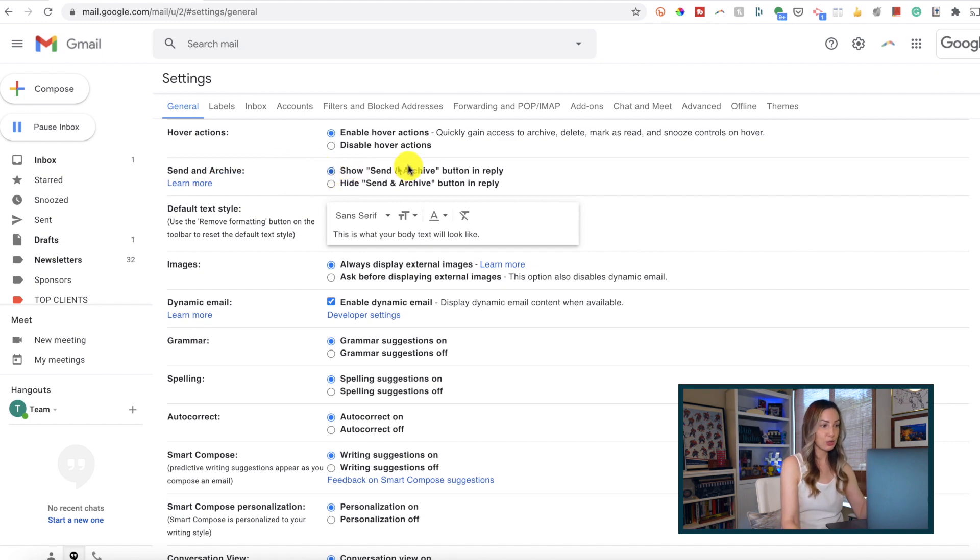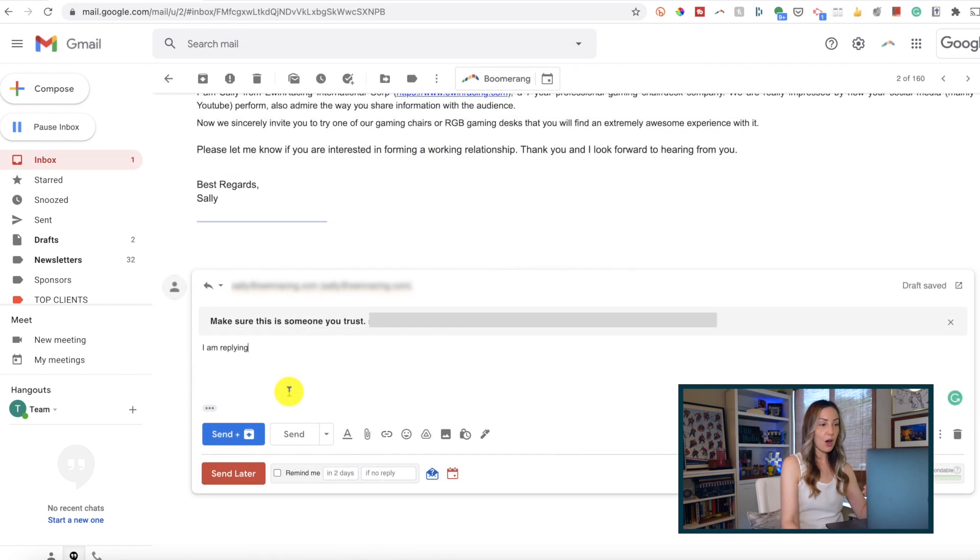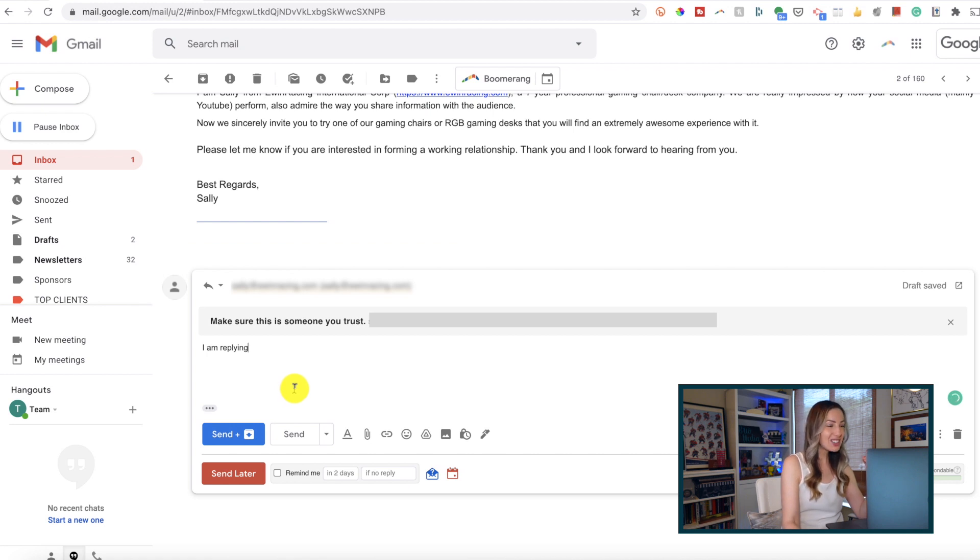With this toggled on, when you reply to a message, Gmail can automatically archive it so it's not taking up space in your inbox.